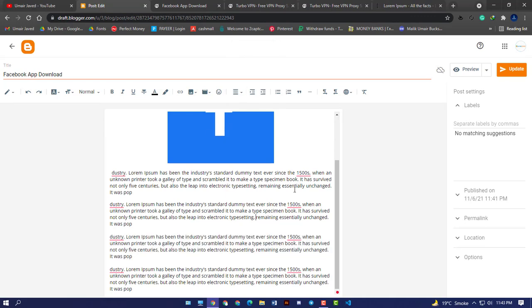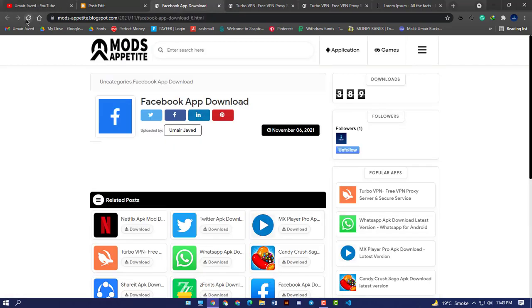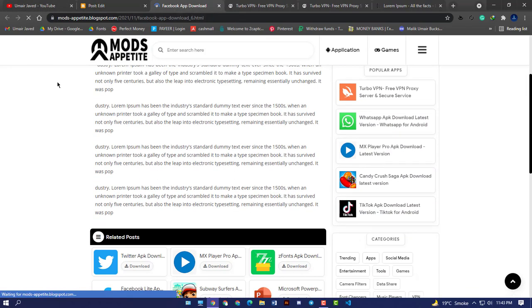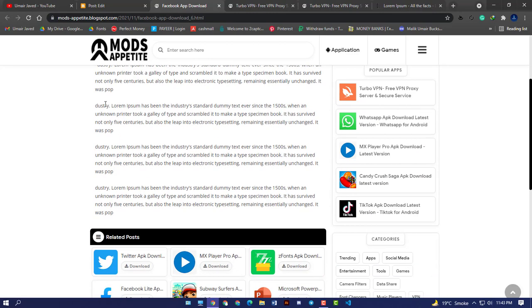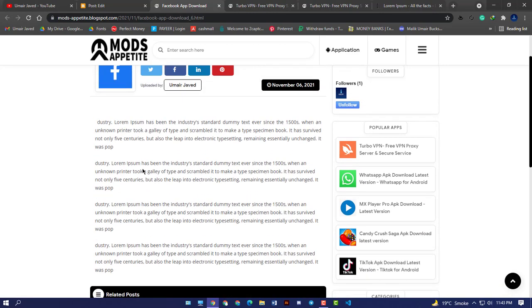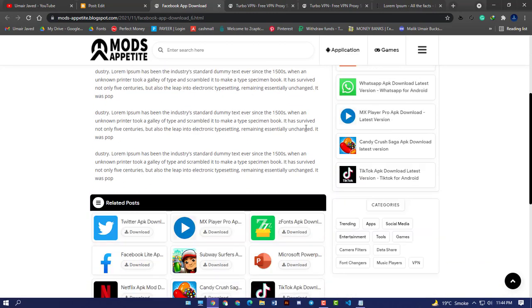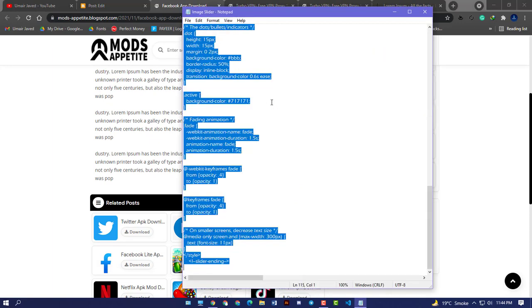Now let's see by updating our post. As you can see, I have added some text. Now we will add the slider just below this. Just copy the code from the text file I have given the link below in the description.